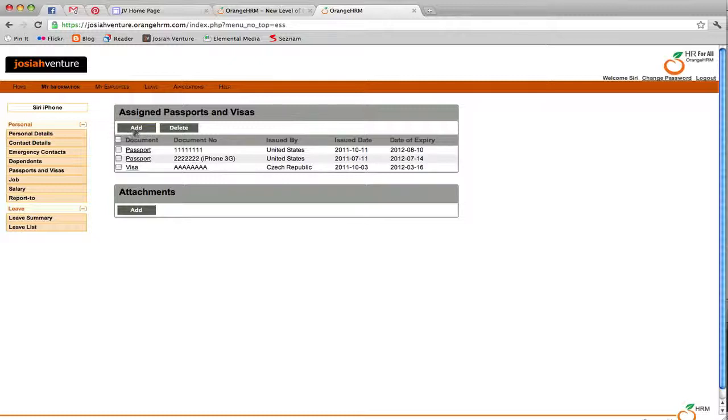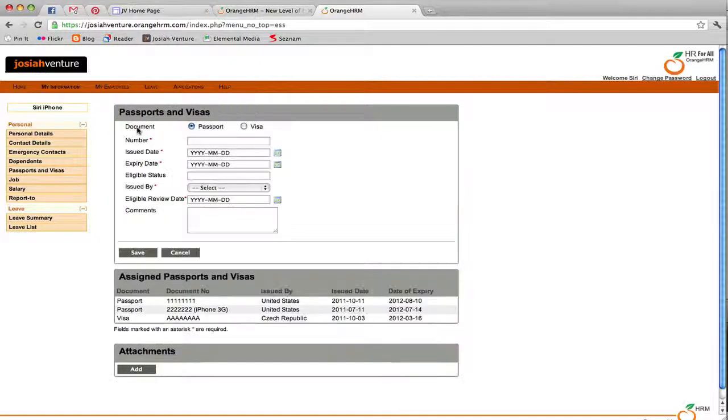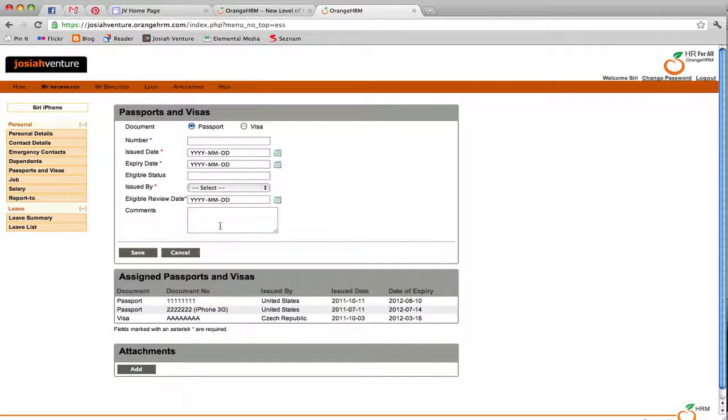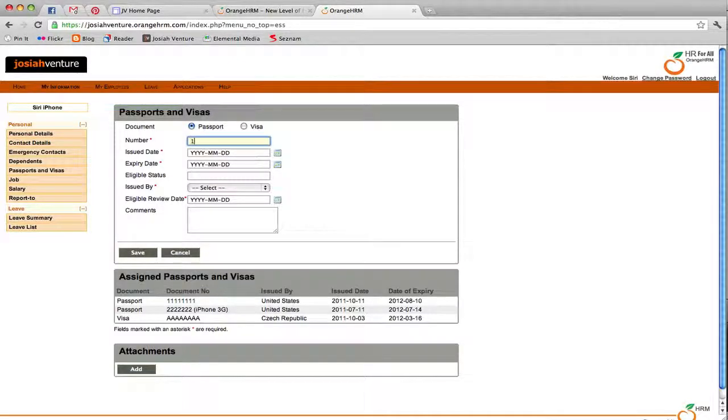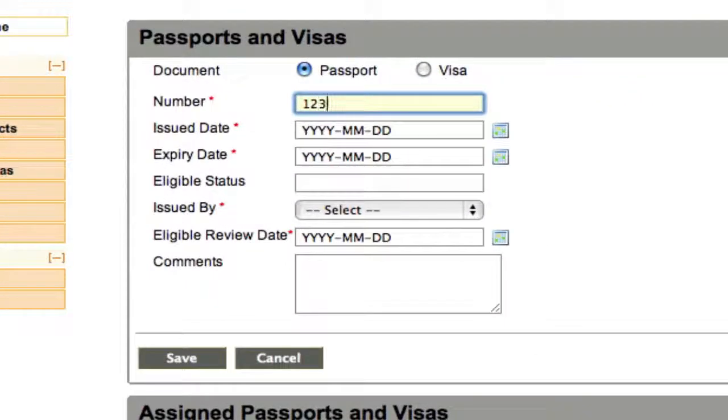To add a visa or passport, click on Add, fill in the information, and then click Save. If you are adding passport or visa information for a dependent, we ask that you would put their name in parentheses after the number.